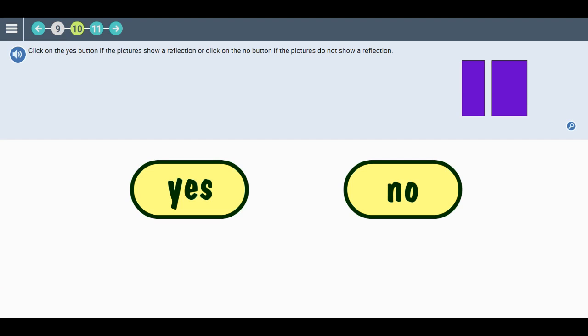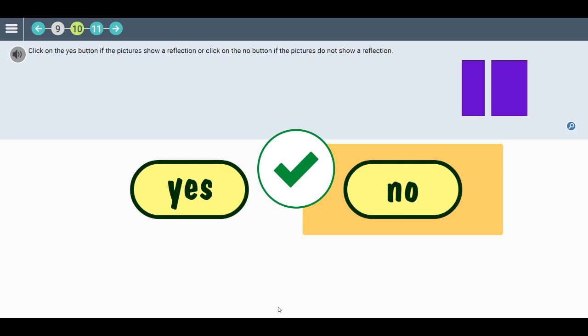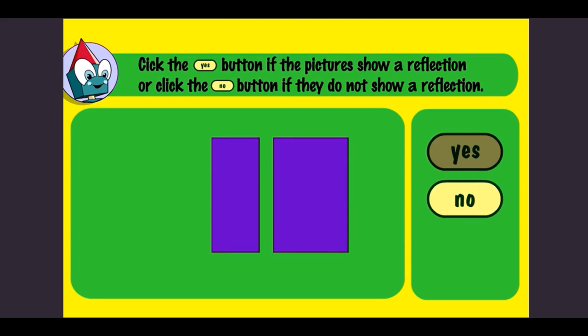Click on the yes button if the pictures show a reflection. Click on the no button if the pictures do not show a reflection. Okay, let's check the answer together. No, the pictures do not show a reflection. Got it? Click the button to move on.